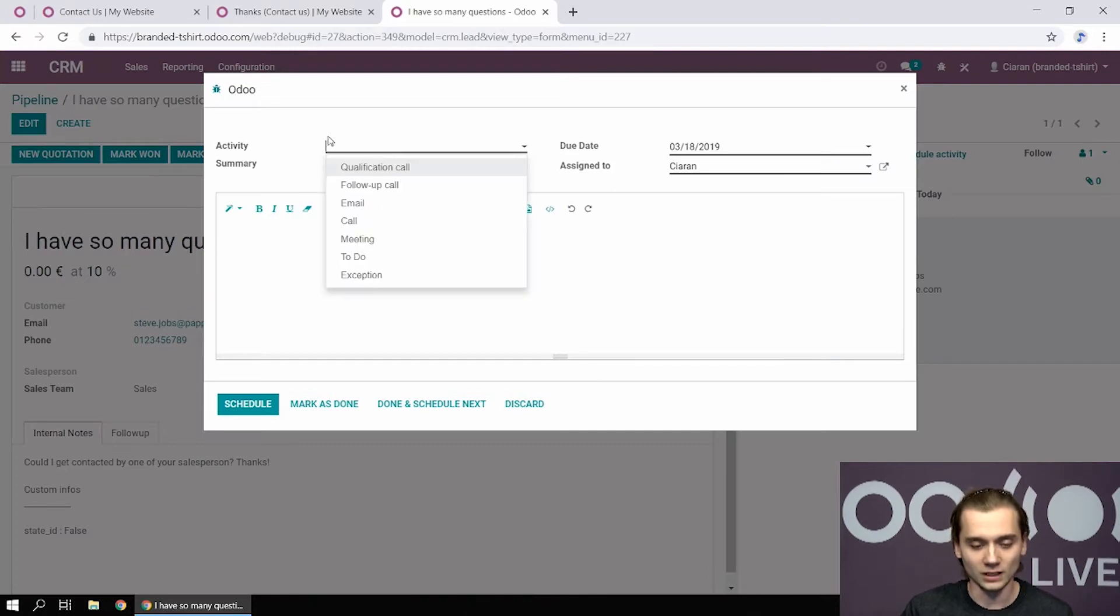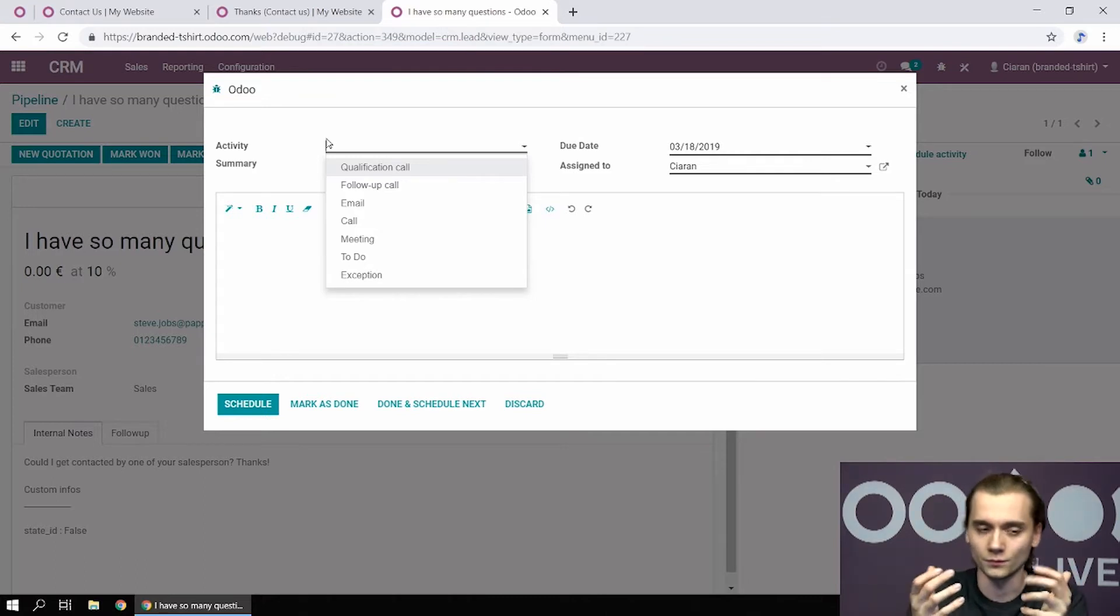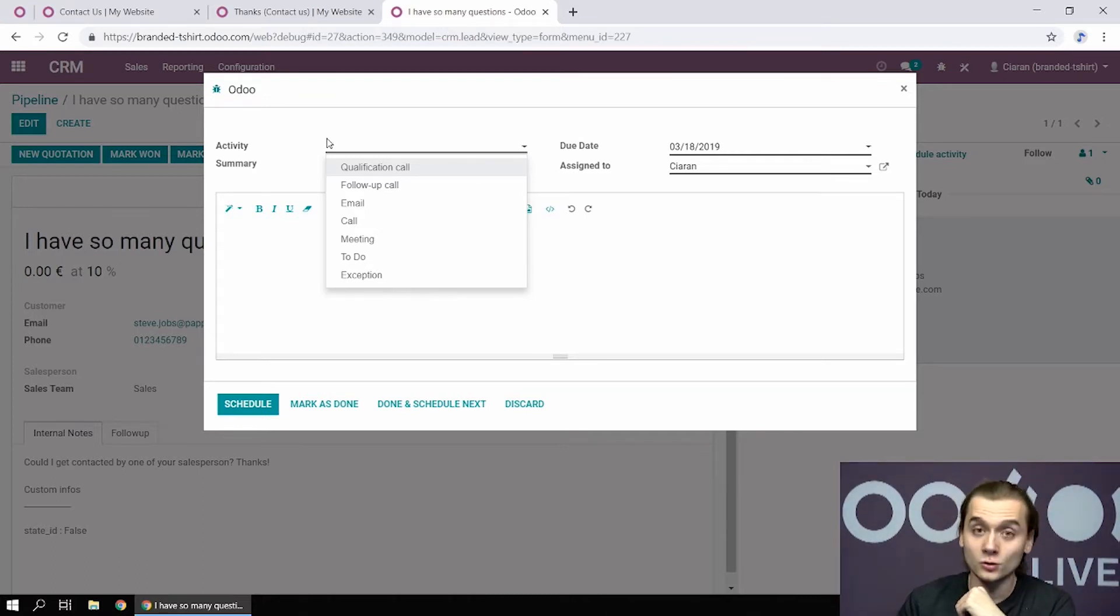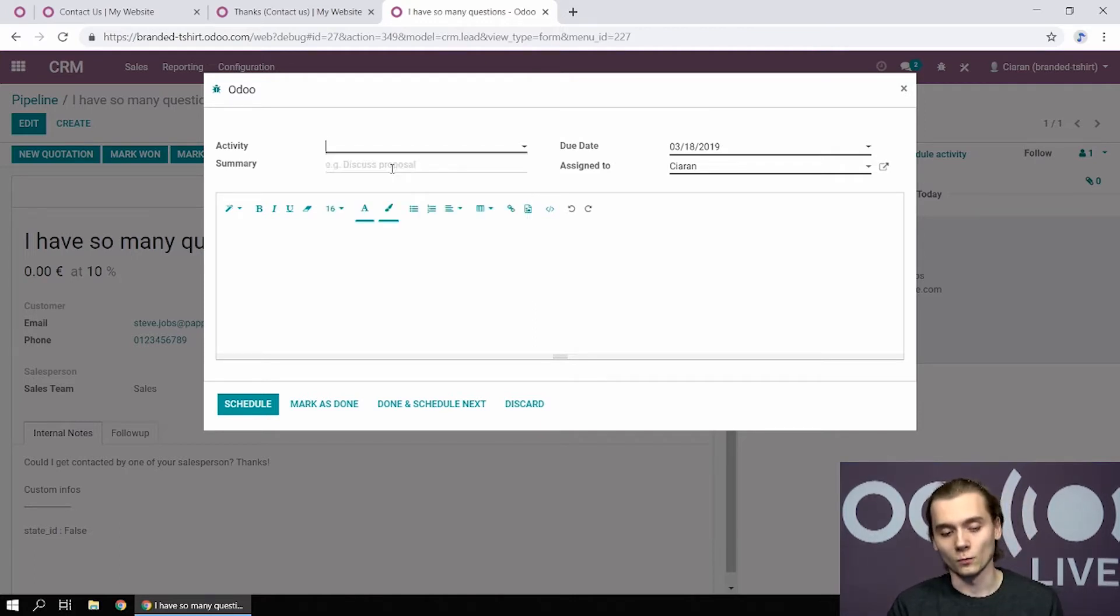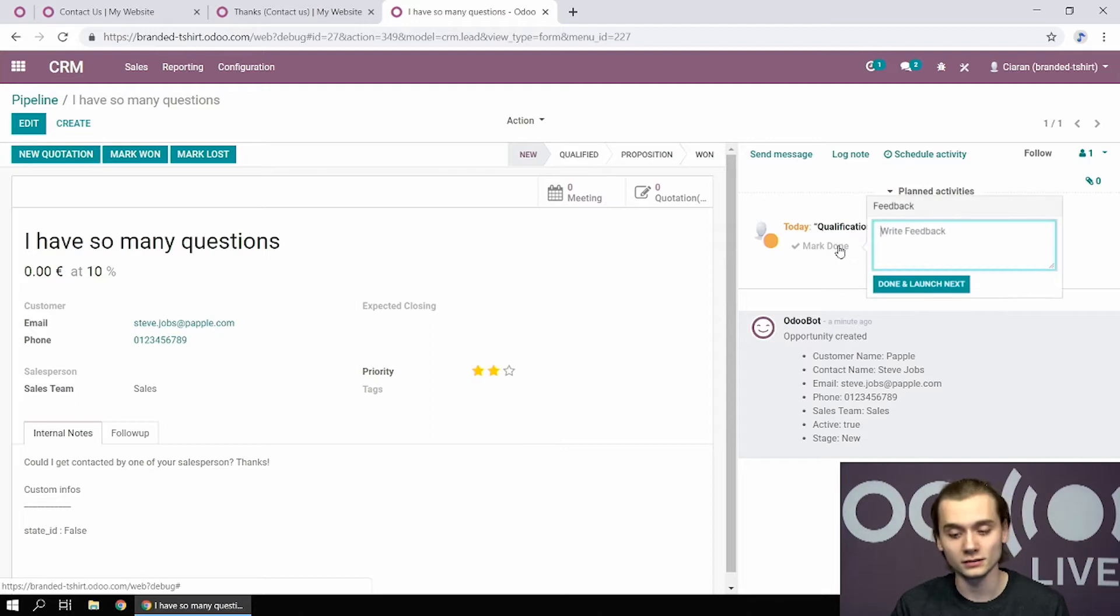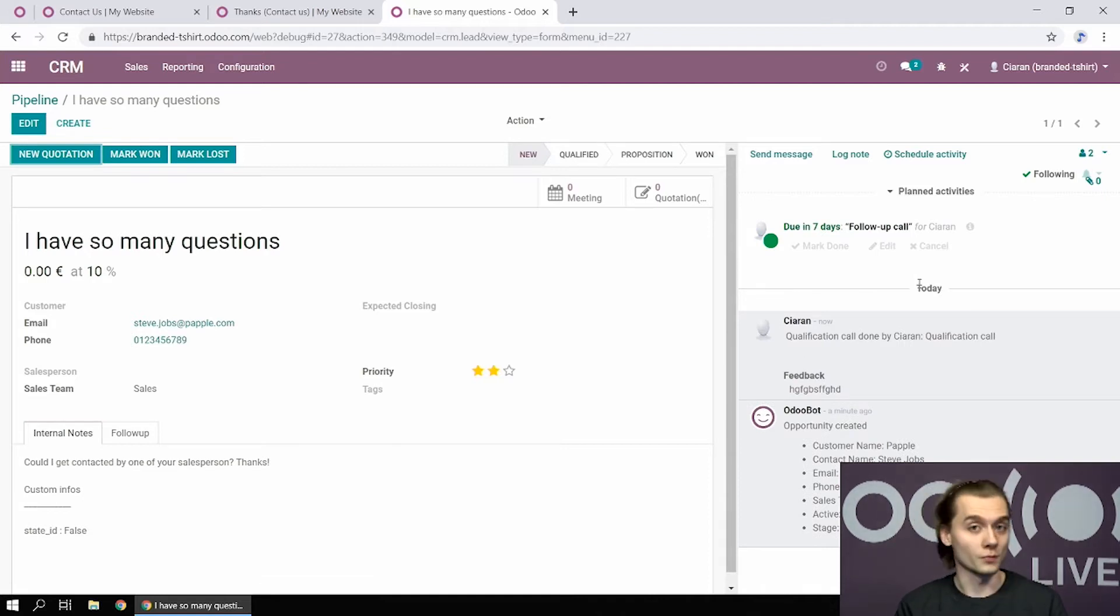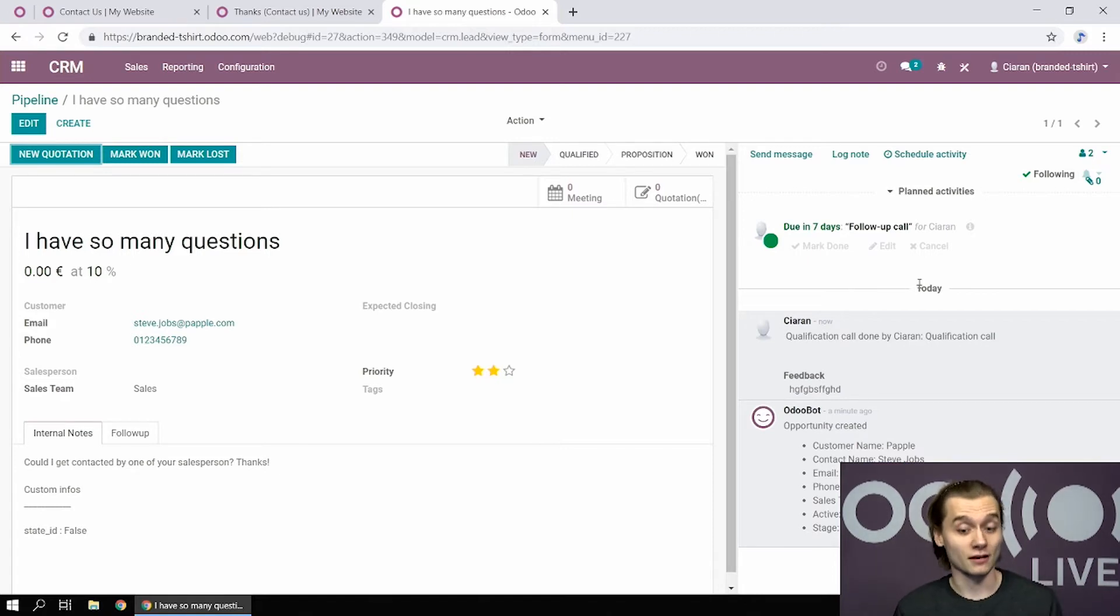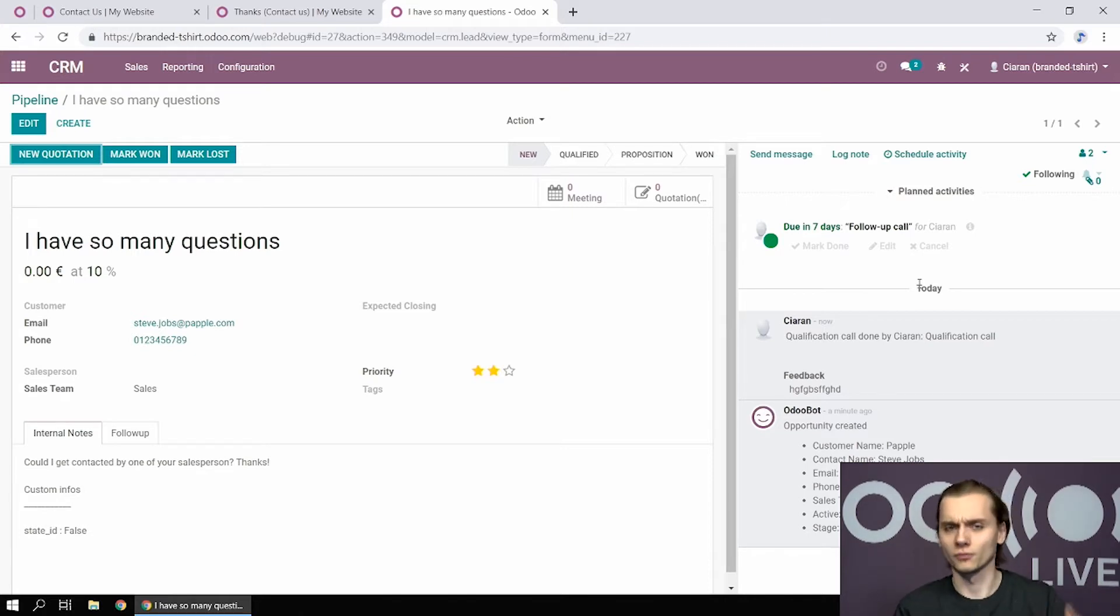And to give you some idea on how far we can go, what is possible with those activities, I created two extra ones. A qualification call type is marked as done, you write some feedback. And when it's going to be marked as done, it's going to schedule the next one, a follow-up call, automatically for a week into the future. So your sales team is going to have a much easier time following up and sending reminders because much of those extra follow-up calls can be automated.